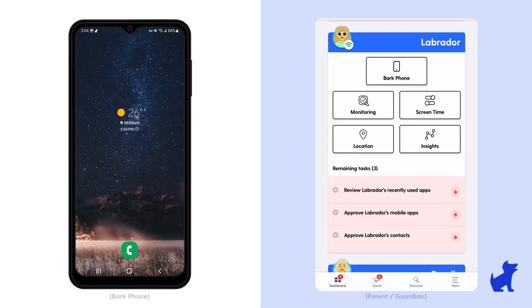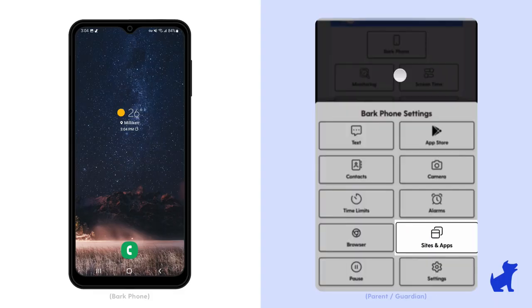As we work our way down, we're now on to sites and apps when we select the Bark Phone tile on the dashboard.